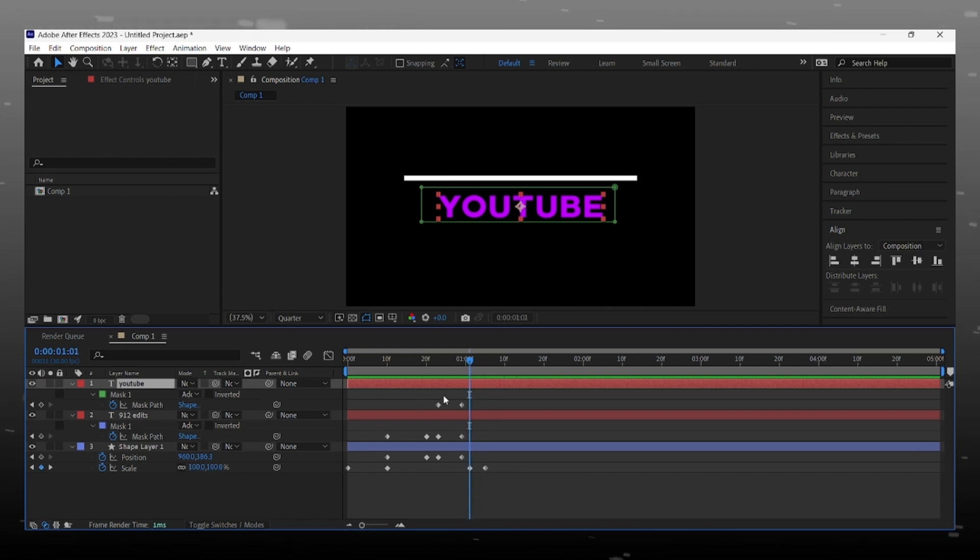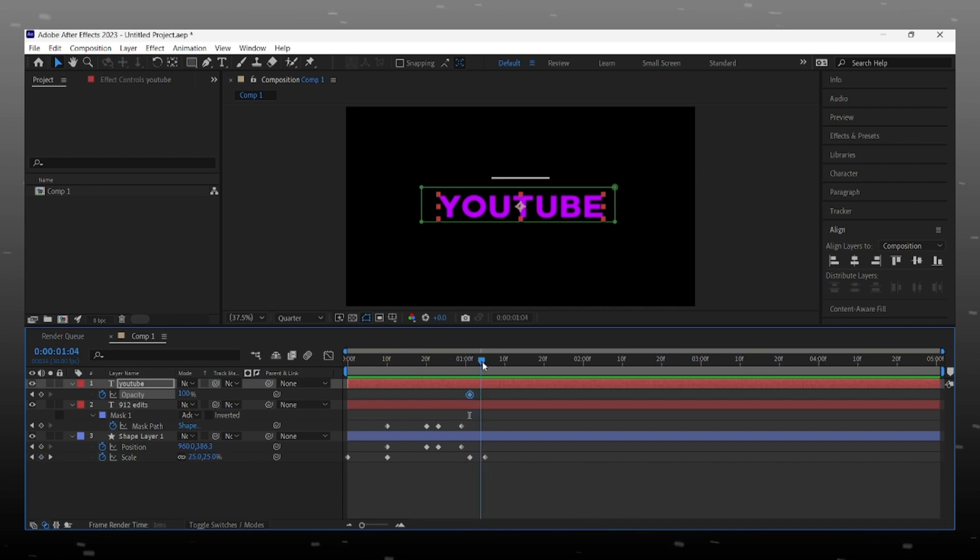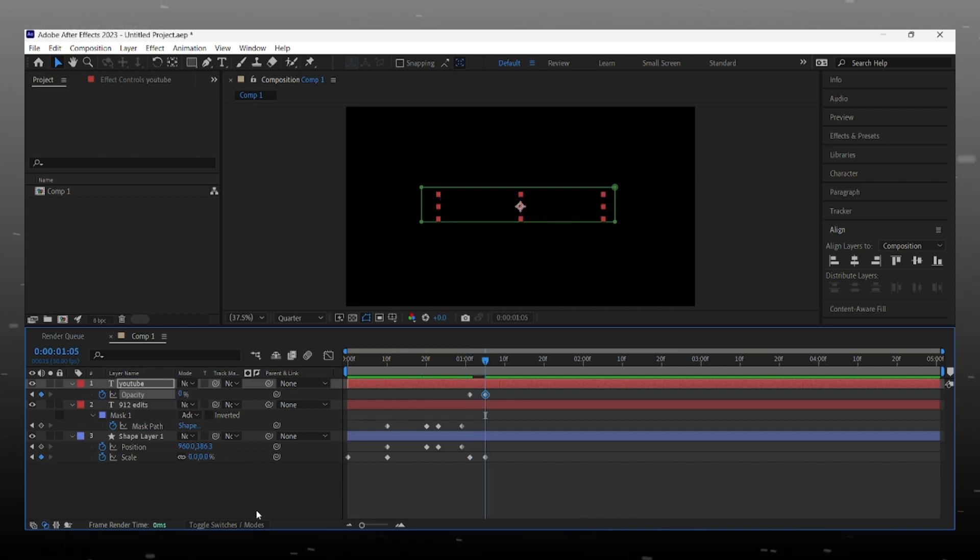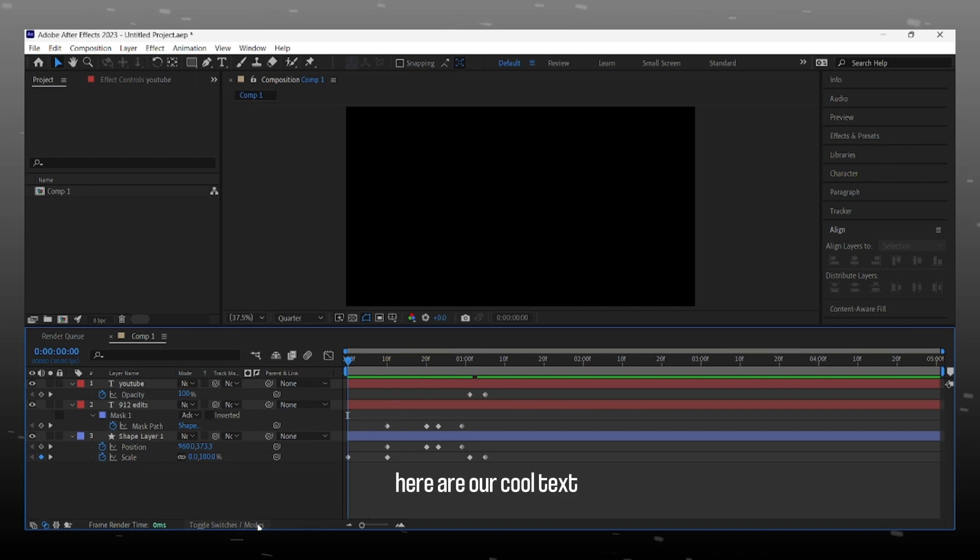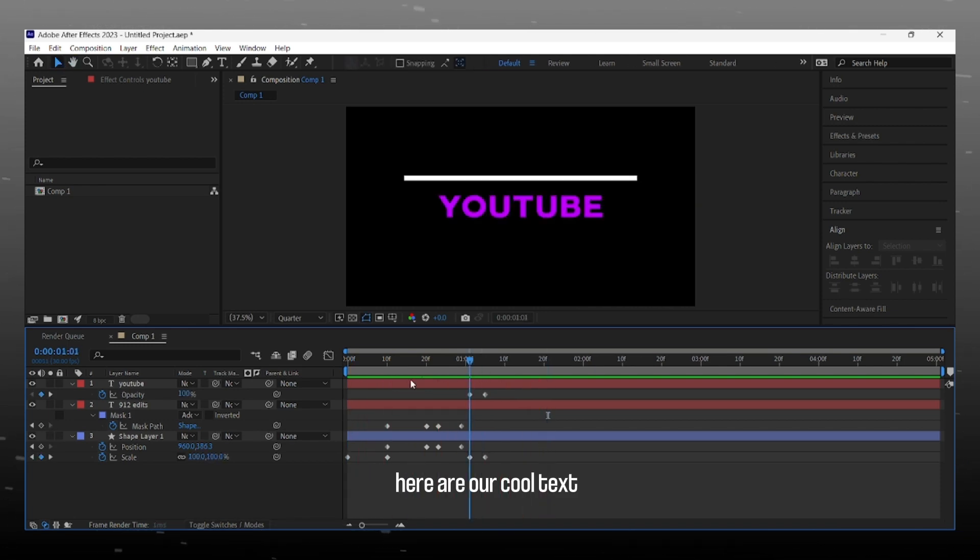Select second layer and press T on keyboard for opacity tab, and give keyframe to it, first 100 and at the end 0 to hide text. Now our animation part is complete. You can see this, how cool it is.